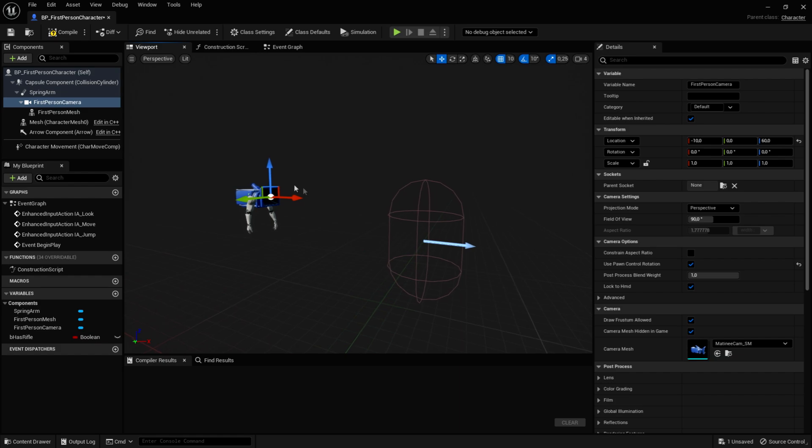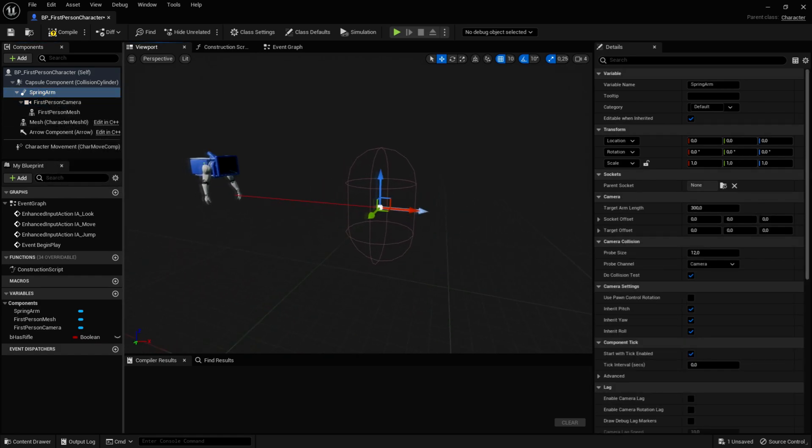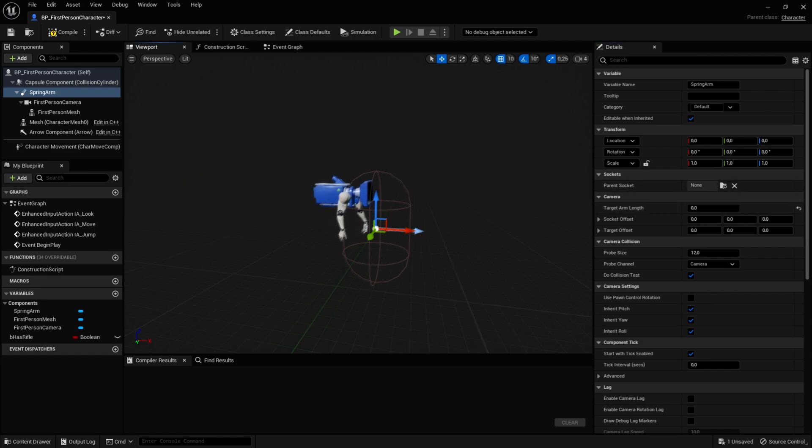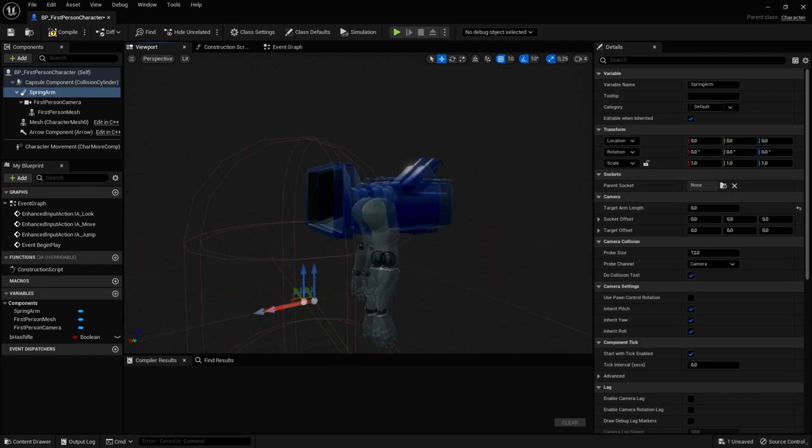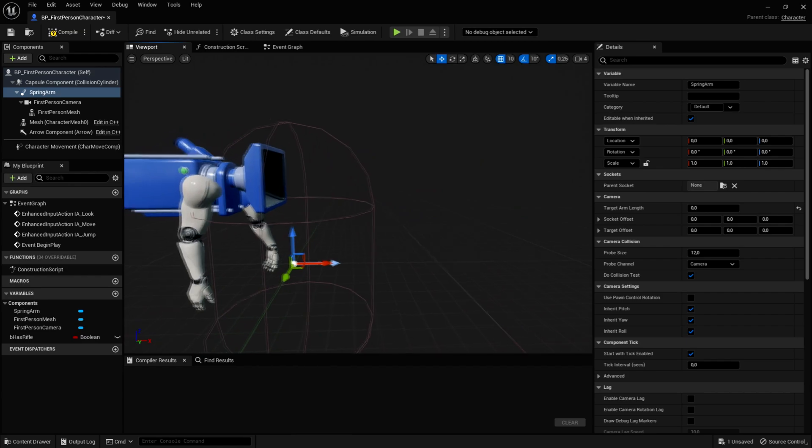You see that your camera will get far away, that's because the target arm length is very long. So let's just go right here and change this to zero, just like that. You can see now that it is in its original position.